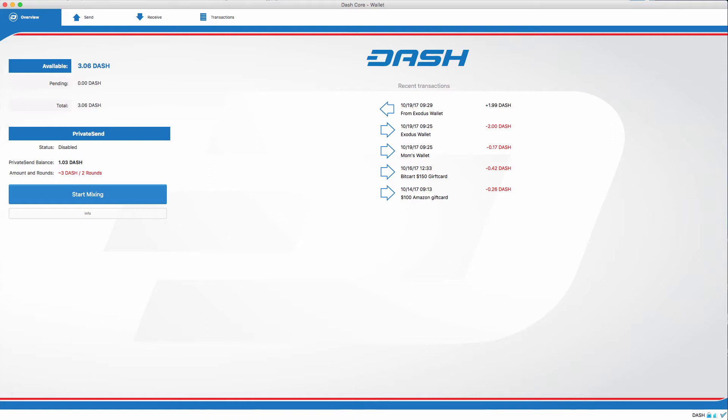PrivateSend does take a few moments to complete, but to make it more convenient, I'm going to speed it up. So, first off, what is PrivateSend?